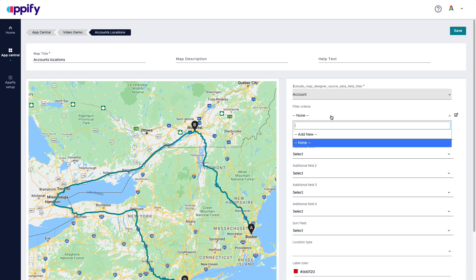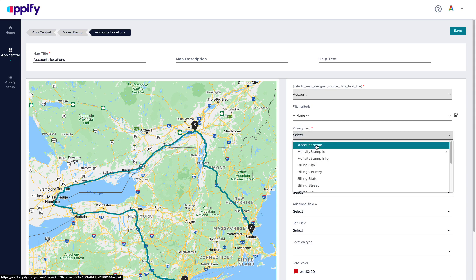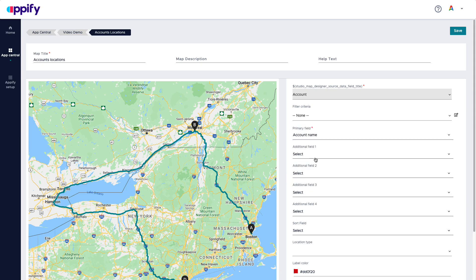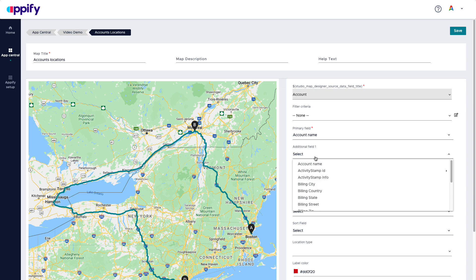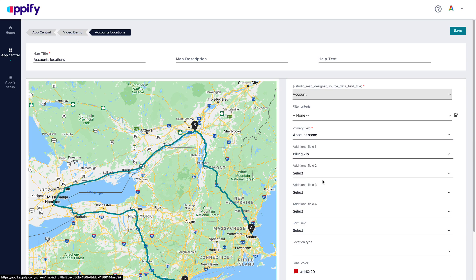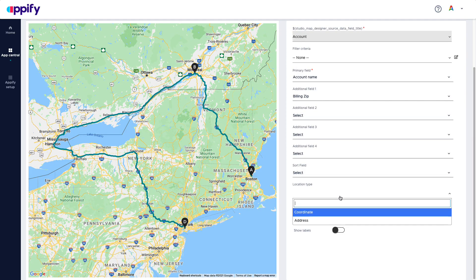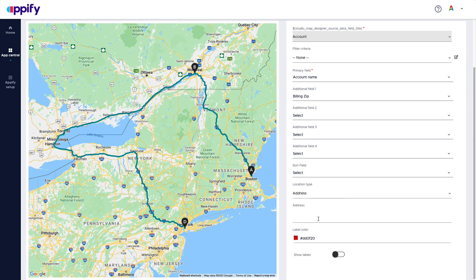And now I can decide if I want to apply a filter. It won't be the case this time. What will be the primary field? The account name. What are the fields that I want to show in each one of those points? Maybe I want to show the billing zip code.